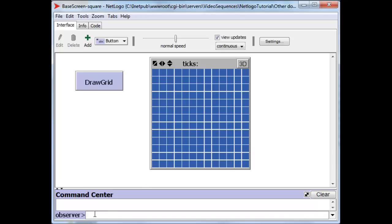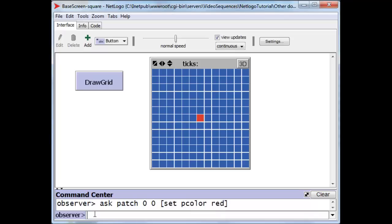For instance, we can ask the patch in the very center of the screen to change its color, that patch with location x0 and y0. We can ask it to change its color to, let's say, red and when we do that, we see immediately that this patch over here, which is at the center of the screen, changes its color to red.